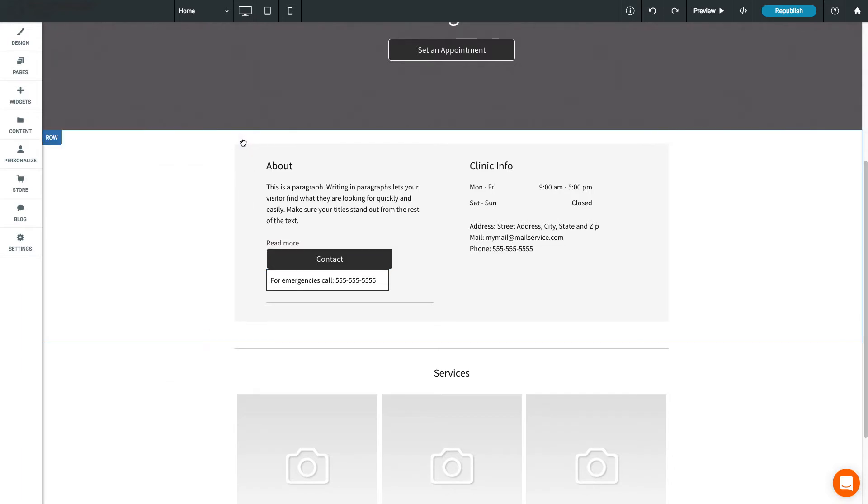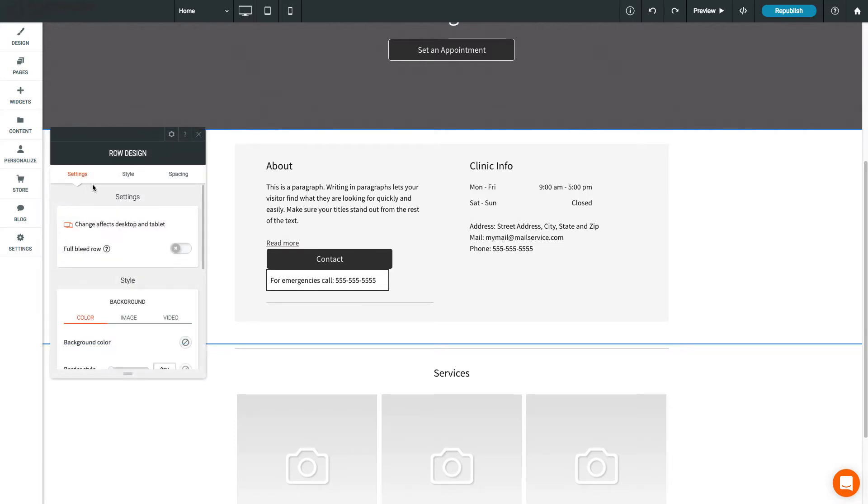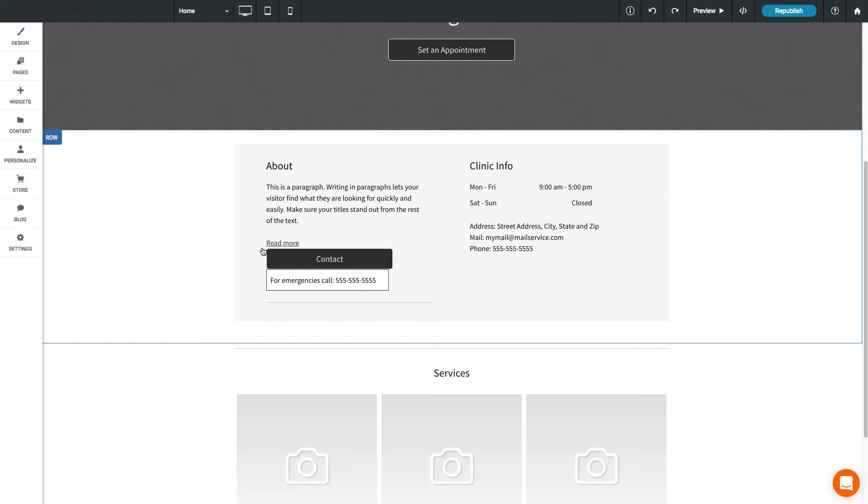Rows and columns also have a design editor similar to widgets. Just open the row menu and click Edit Design to change the row background and other design options.